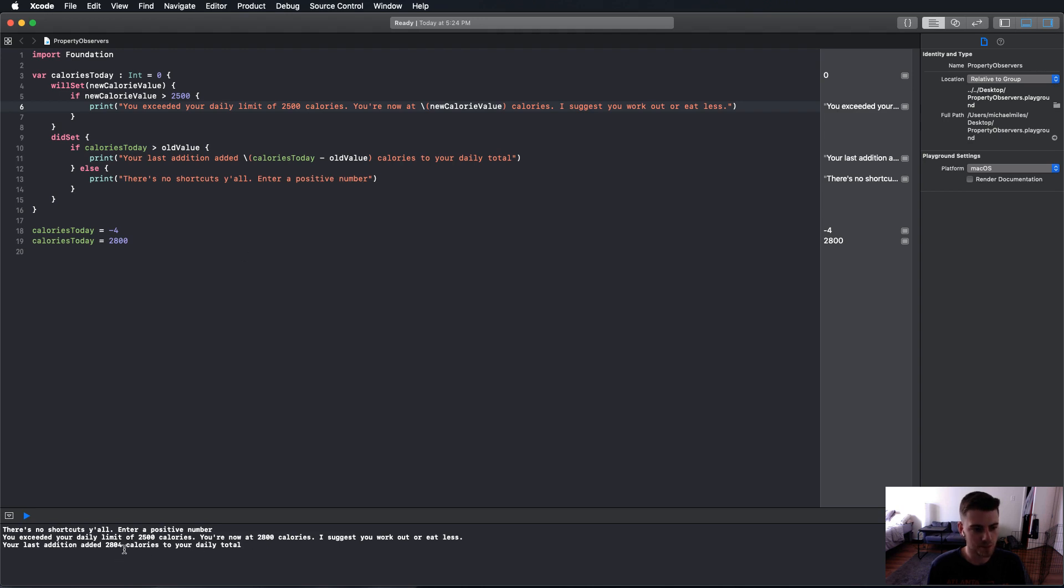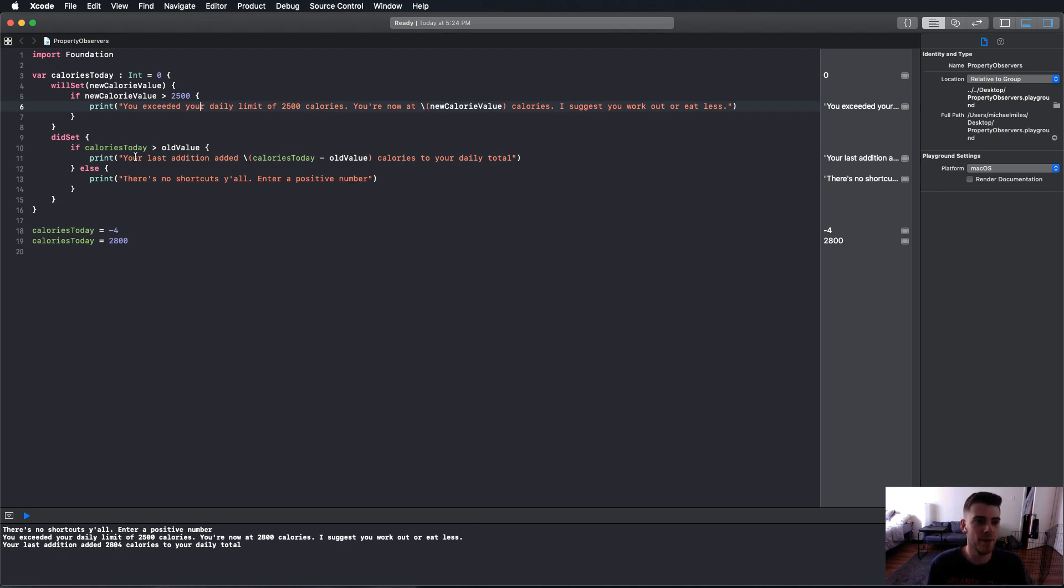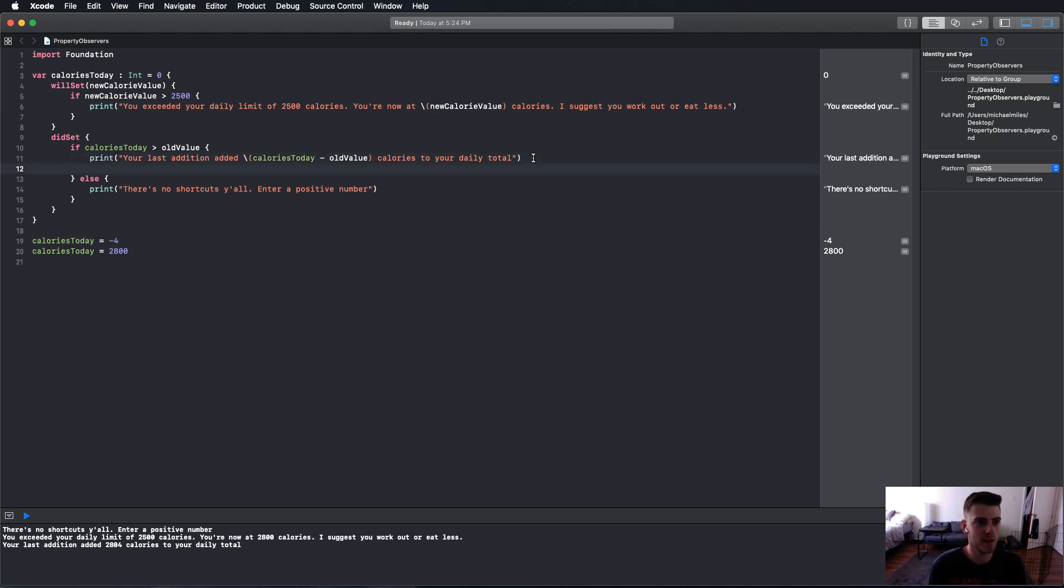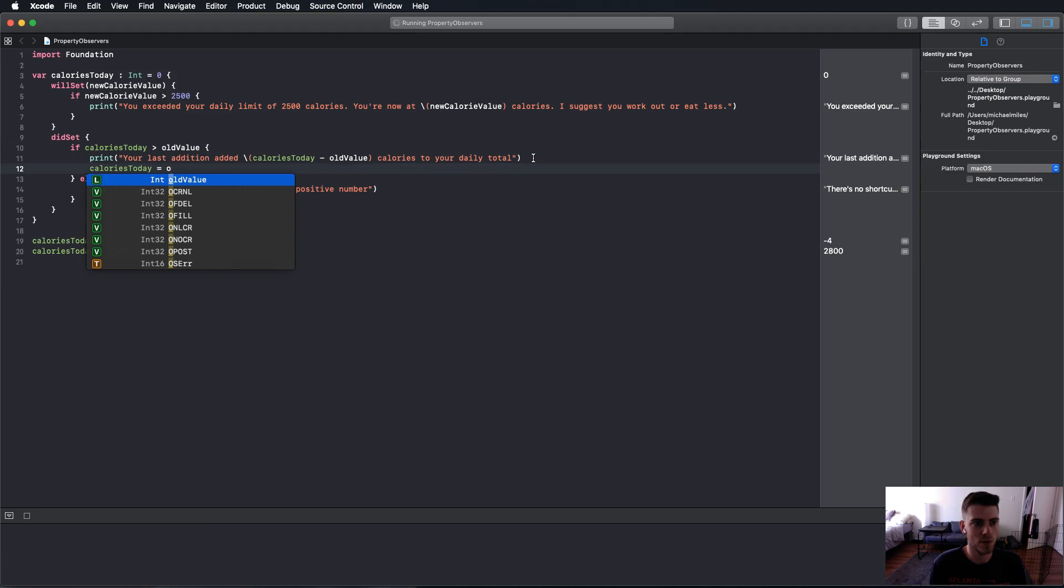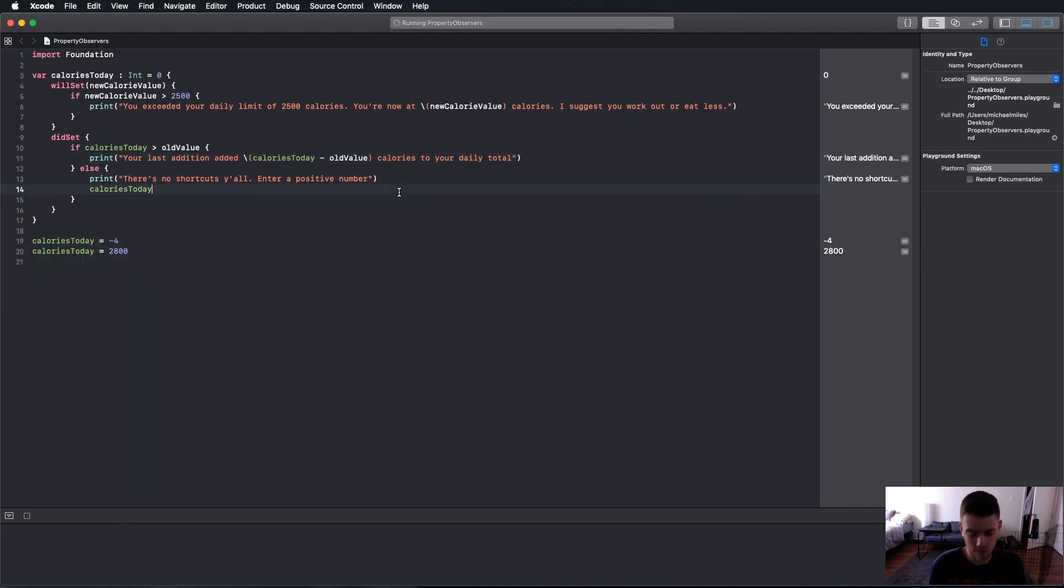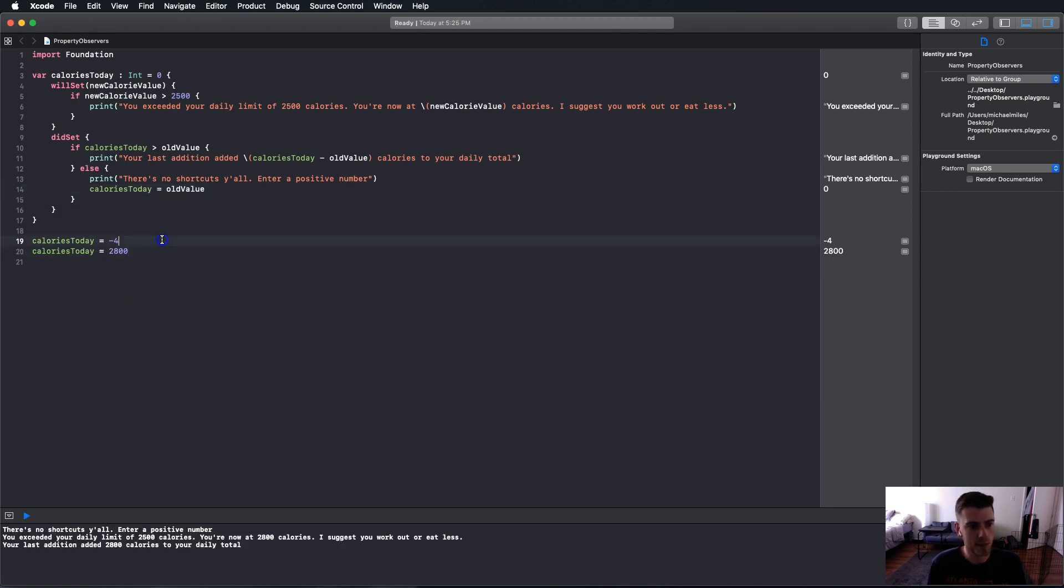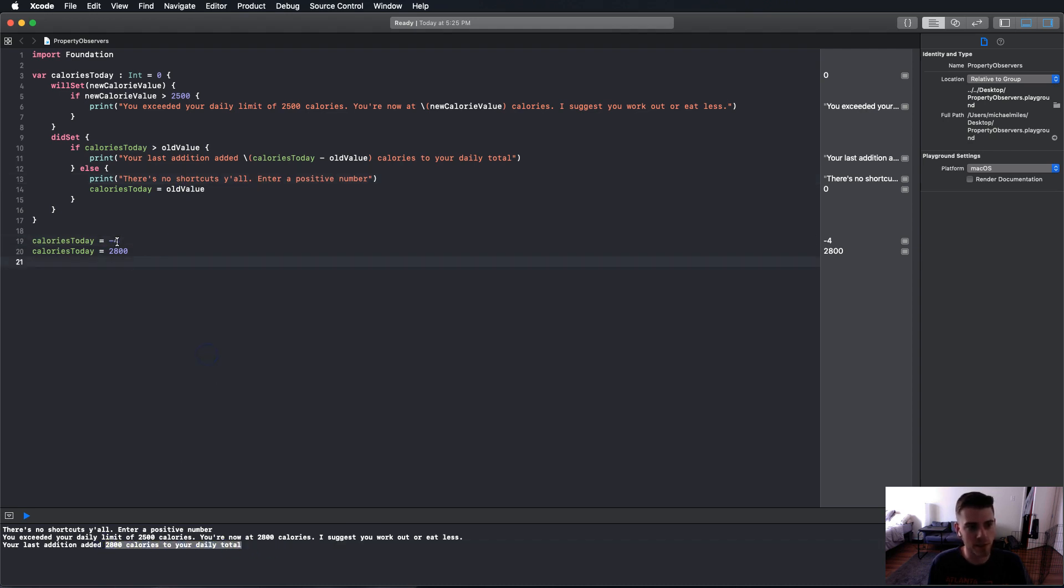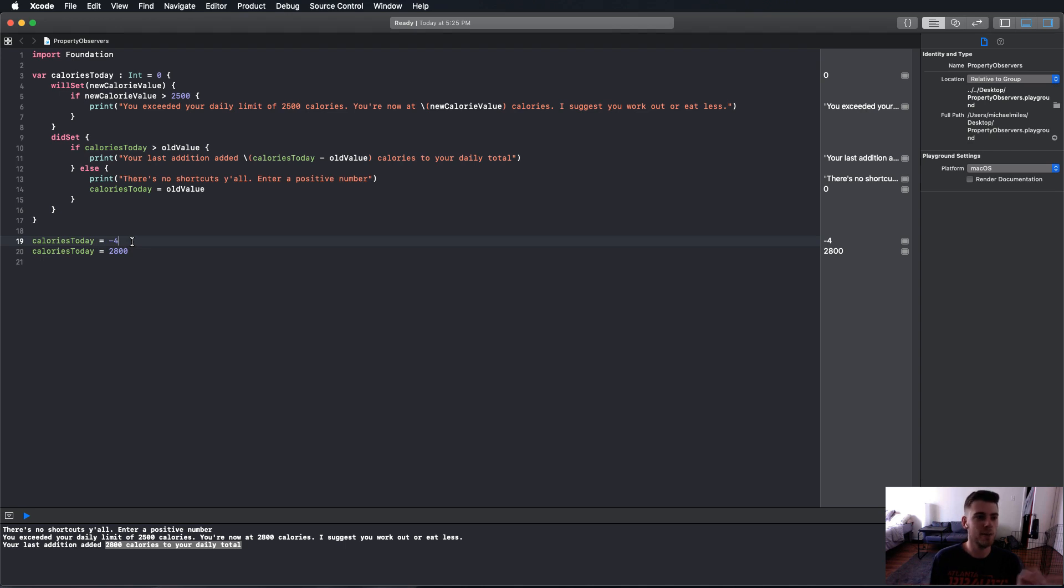And there we go. You've exceeded your daily limit. You're now at 2800. I suggest you work out or eat less. Your last addition added 2804 because we were at negative 4. So that is a little bug that we got right there. What we're going to do is we're going to say calories today equals oldValue, because we don't want that negative 4 added to this. So yeah, hopefully you understood that. And it's printing out you've added 2800, so it didn't take in the negative 4. The willSet and didSet are working properly.